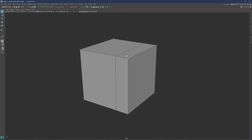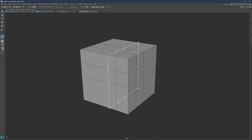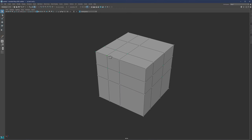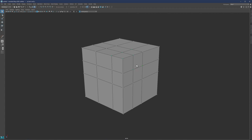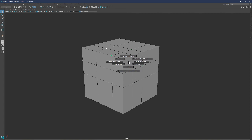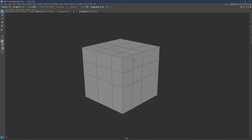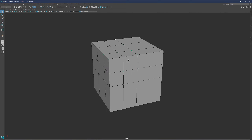Also about selection — for point selection, for example, if you have more points, you will always switch to camera-based selection, meaning you don't want to select points on the back. But what you can also do is double-click on your tool and go to automatic camera-based selection. If you select that, then nothing on the back will be selected.